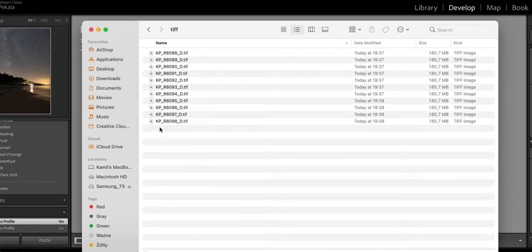Here are the TIFF files I've exported. We're going to load them into the second program, which is Starry Landscape Stacker. I'm using macOS, which is why I use this program. If you're on Windows, I've heard that Sequator does a similar thing to Starry Landscape Stacker on macOS.